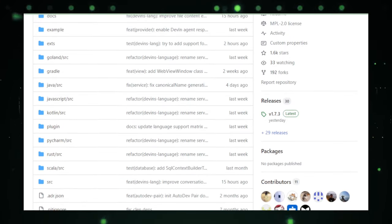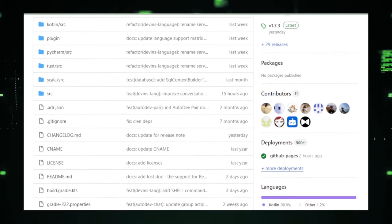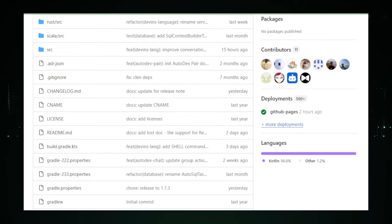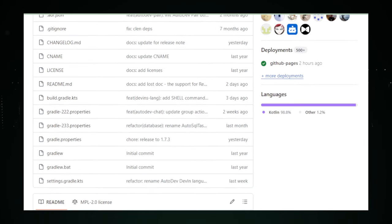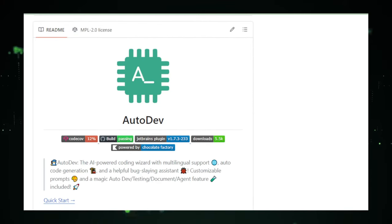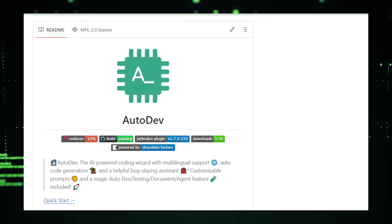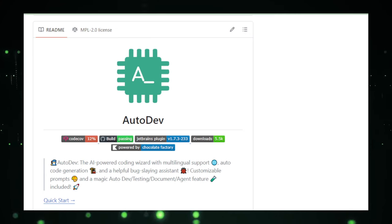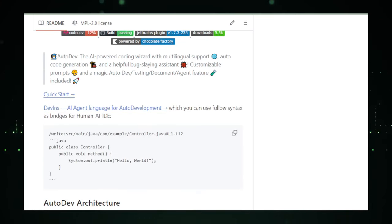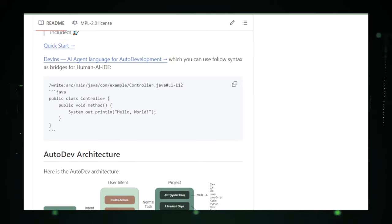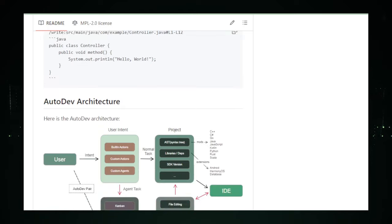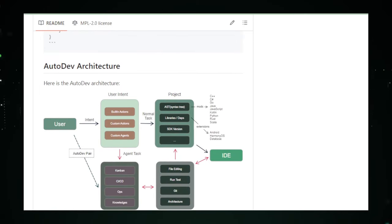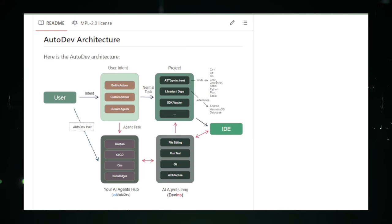Autodev is designed with a wide array of features to support developers in their coding endeavors. It's like having a multilingual friend who can effortlessly switch between programming languages, offering you the best advice and code snippets no matter what project you're working on. But Autodev isn't just about understanding and generating code. It's like having a detective by your side, keenly identifying bugs that are lurking in your code, pointing them out, and offering solutions to fix them. It aims to save you from the tedious task of debugging, making your coding process smoother and more enjoyable.